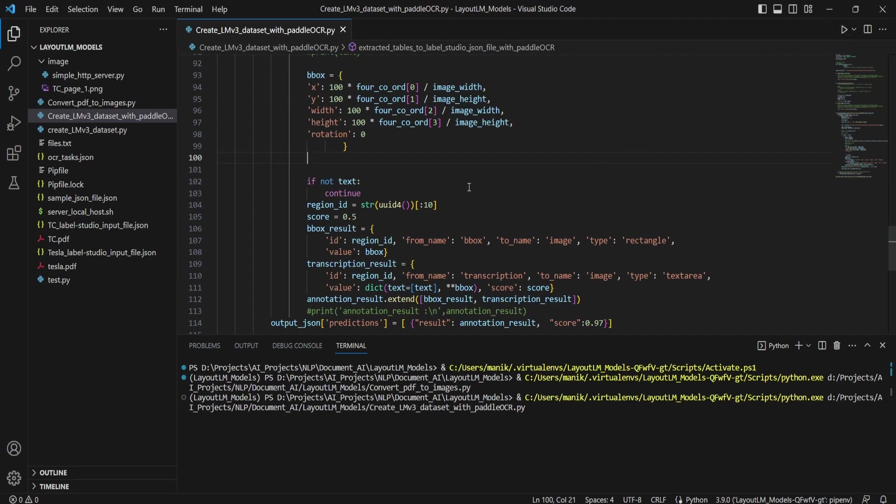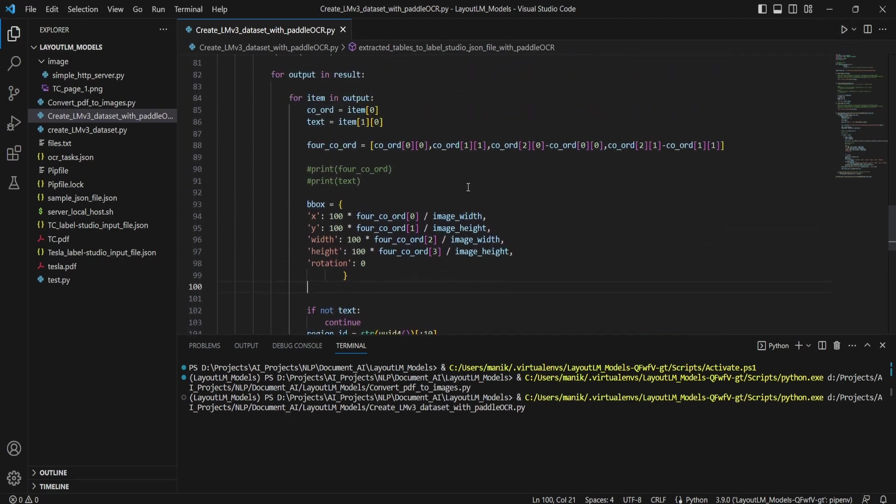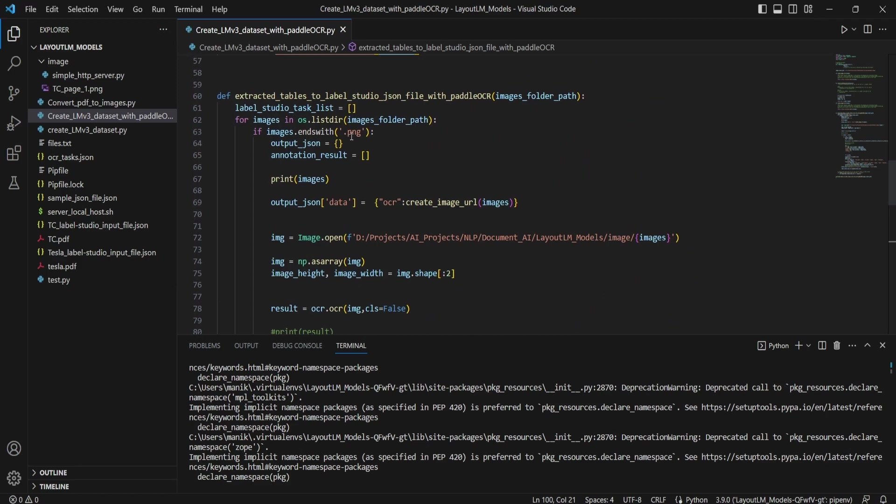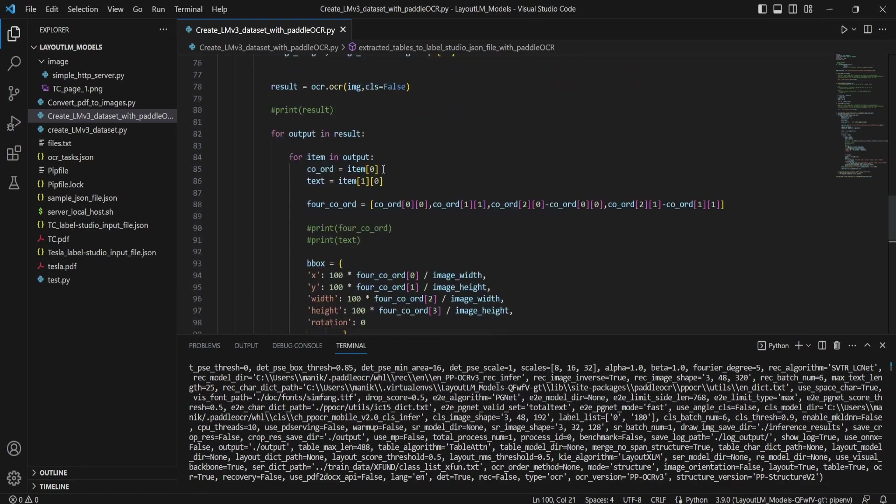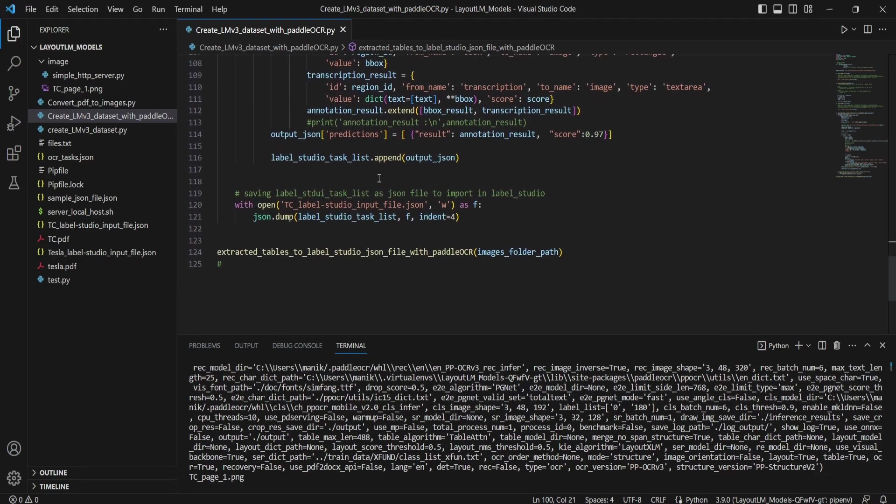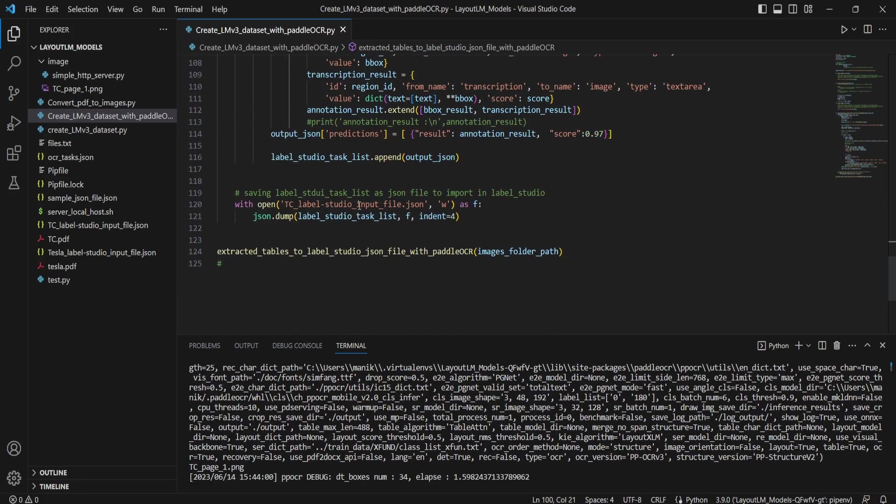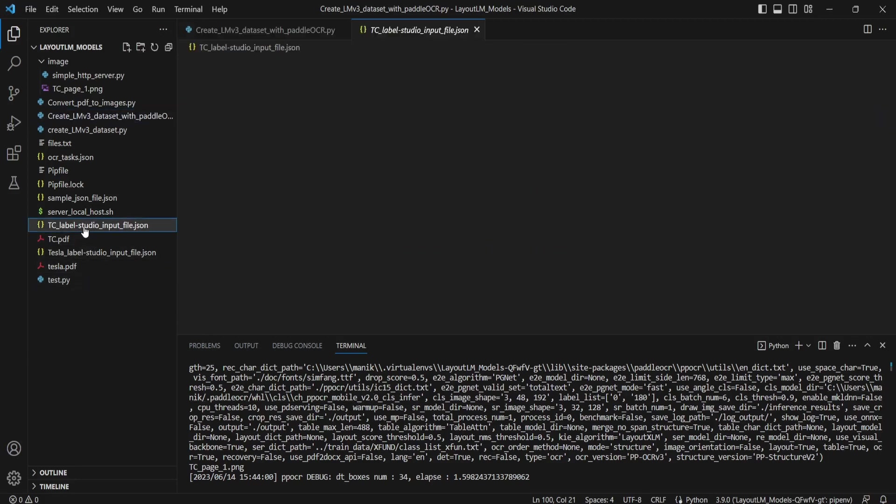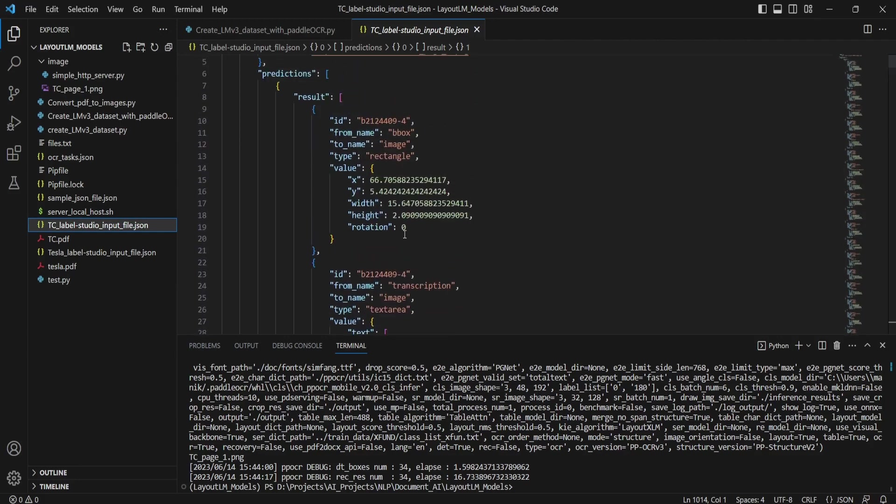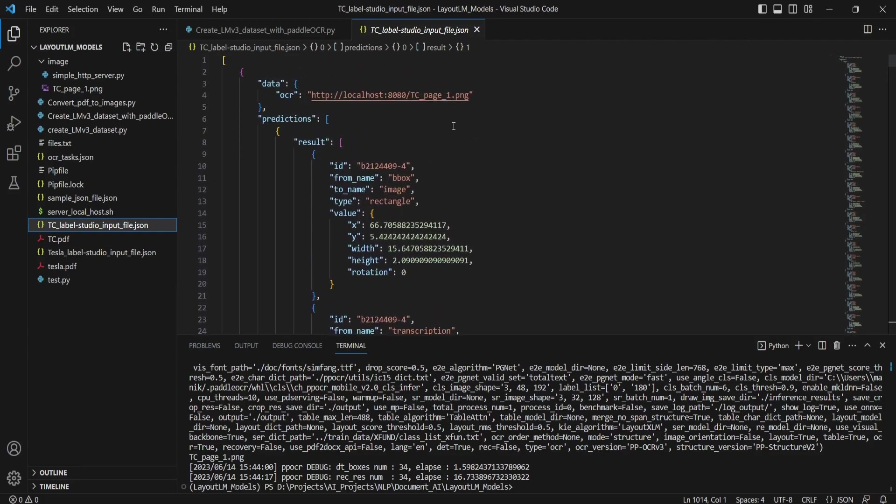By running this, it will check in the image folder if some image folder has a PNG file name, it will convert that into a JSON file as TC_label type for studio. Once it got executed, you can see the TC JSON file over here. And this JSON file needs to be uploaded to Label Studio. So before updating that to Label Studio, we need to launch a local server where we can access this TC_page.PNG file.